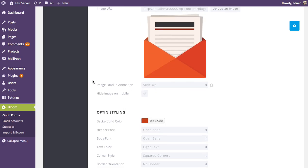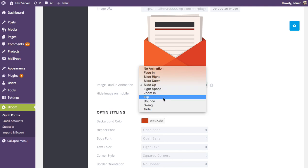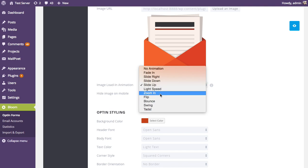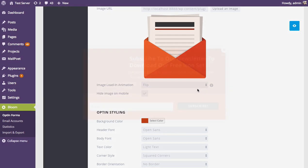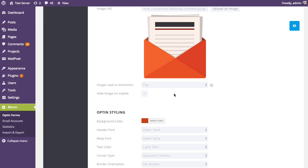Next is the image loading animation, which affects the animation that occurs when the image first loads. By default it slides and fades in, but there are different animation options, such as a flip animation that might catch your visitor's eye.